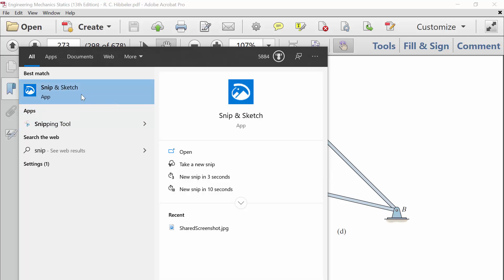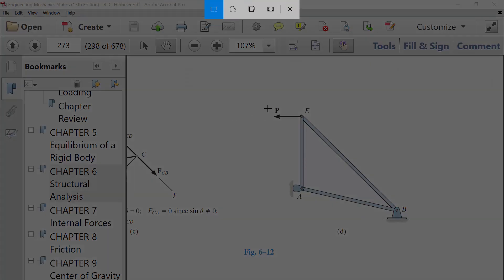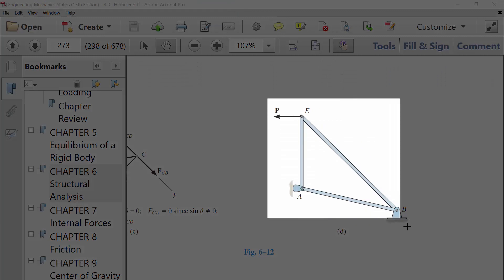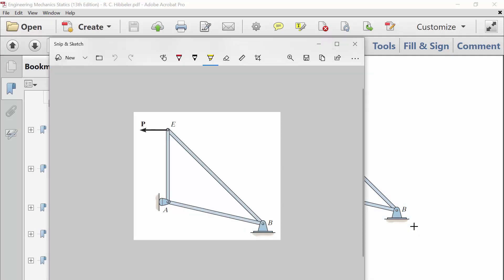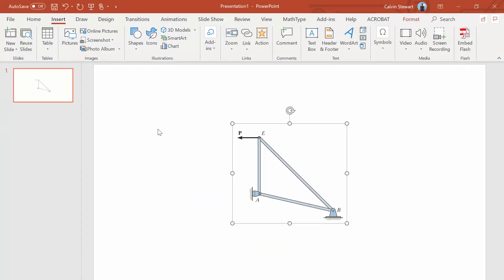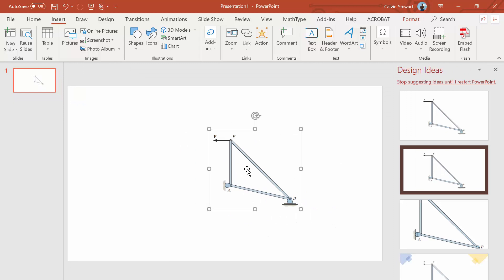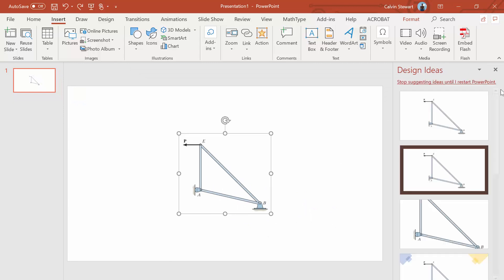I'm going to use the new one, which is the snip and sketch because it's nice. I'm going to click new and I'm going to take a screenshot of the diagram that I'm given. Next, I am going to go to PowerPoint and I'm going to paste that screenshot into my PowerPoint.